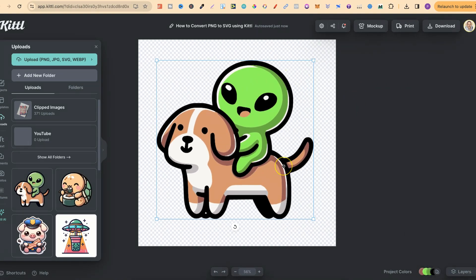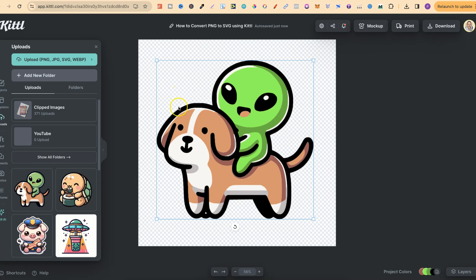Now also bear in mind that converting your PNGs to SVGs works a lot better when you have flat colors. What do I mean by flat colors? Well, I mean no gradients. If we take a look at this image, there's no gradients within this image, which makes the vectorizing process so much easier.